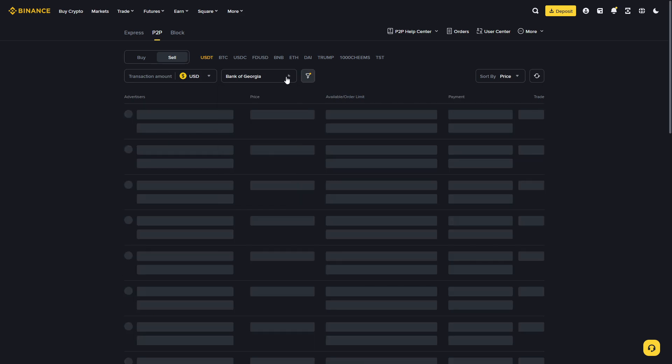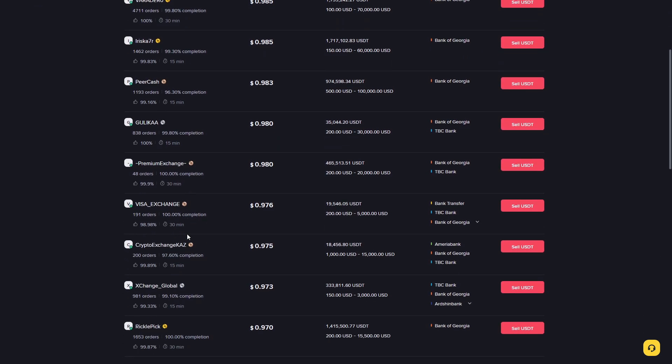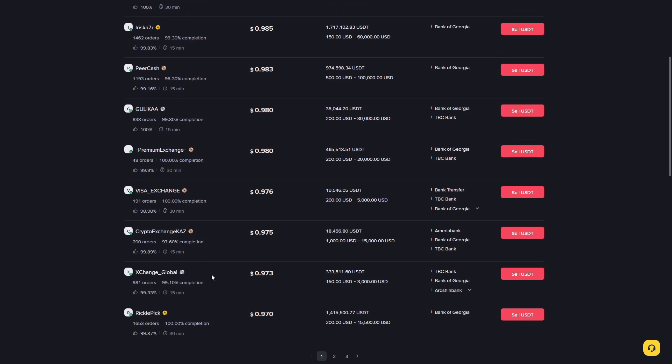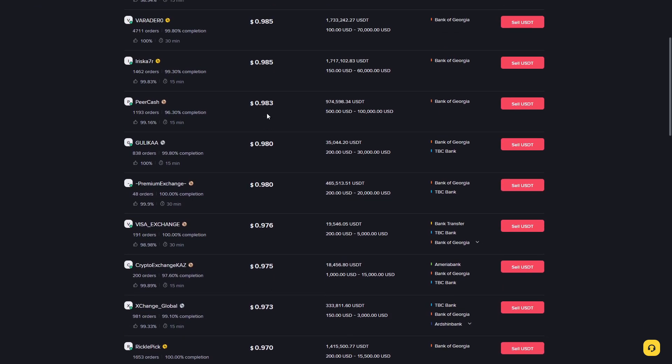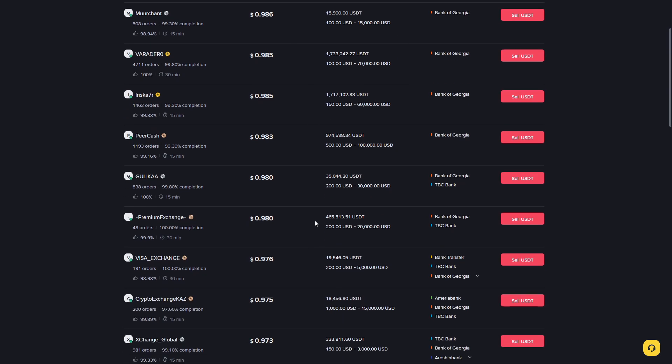If you choose your local bank right here, you will see a lot of exchangers who are exchanging money. They have different fees, different limits, so you need to find a good exchanger. Also, you need to look at the stats. For example, this guy has got more than 1400 orders and almost 100% completion.